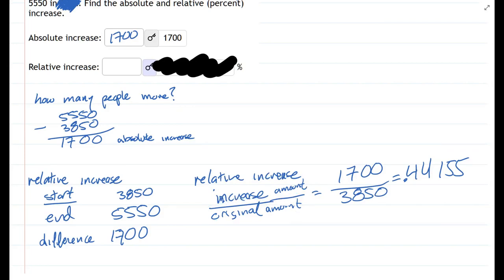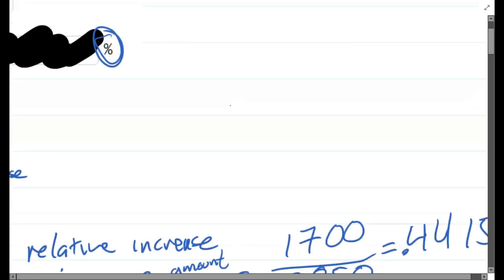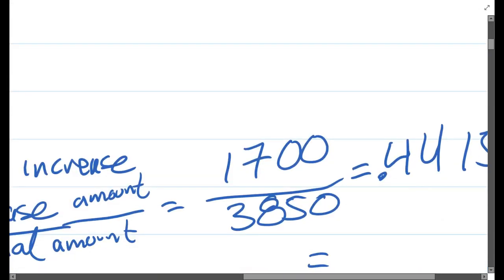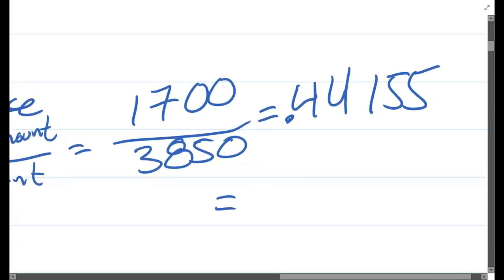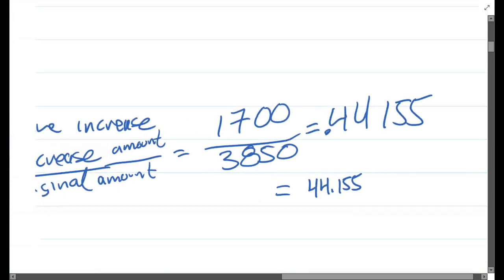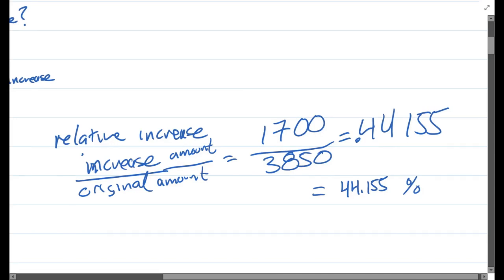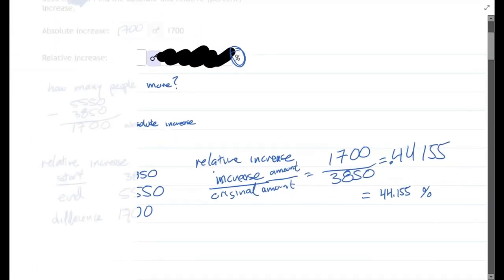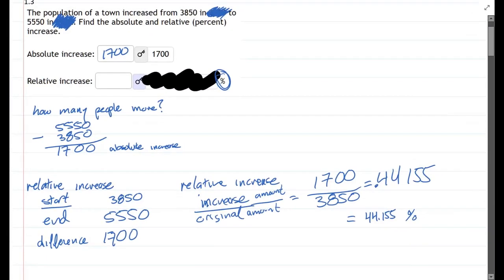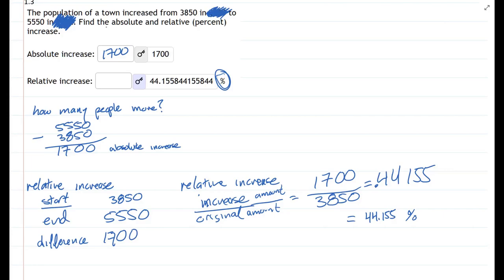All right, we want to answer this as a percentage, it says over here. So we need to move the decimal place over twice. So we have 44.155, and that's in percent. You may need to keep more decimals for this, for the accuracy here, but we're going to look and we get the same thing. So you can, of course, keep more decimals, but I don't want to keep switching back and forth to the calculator.